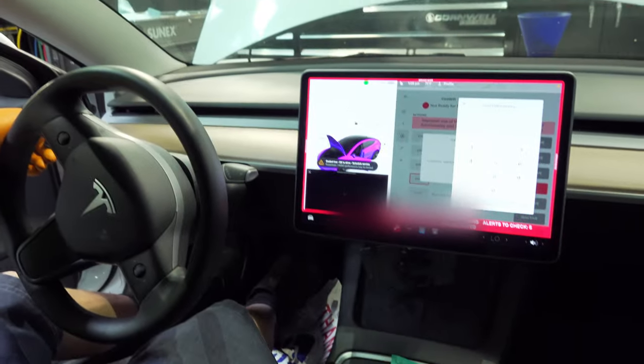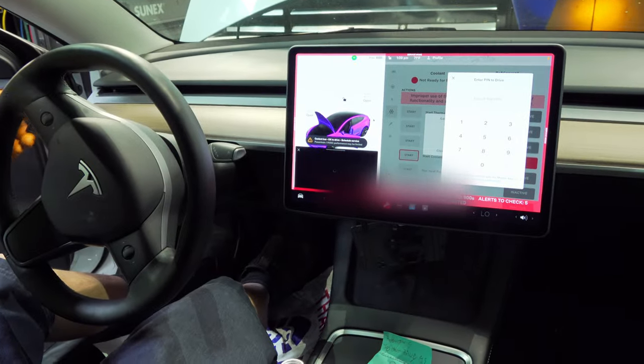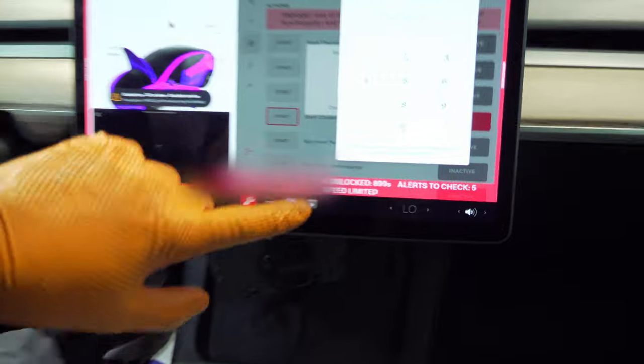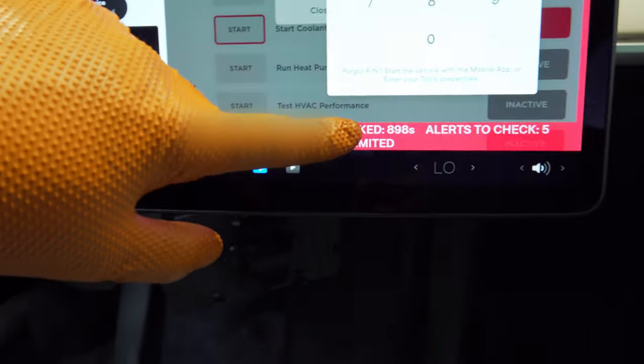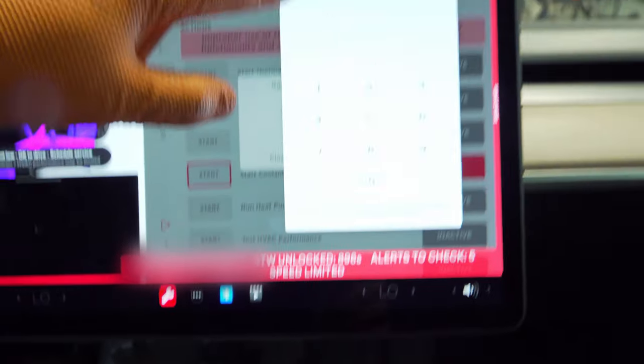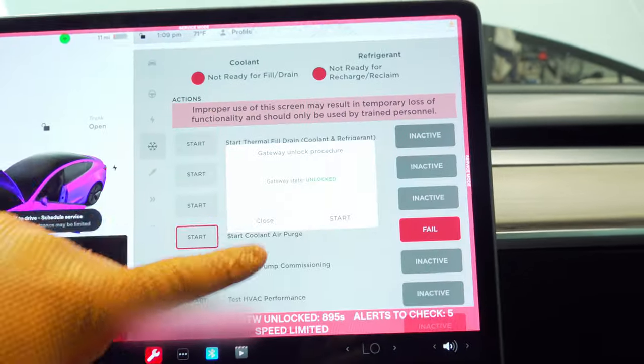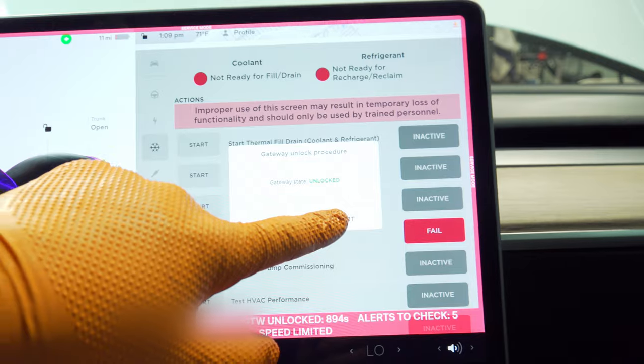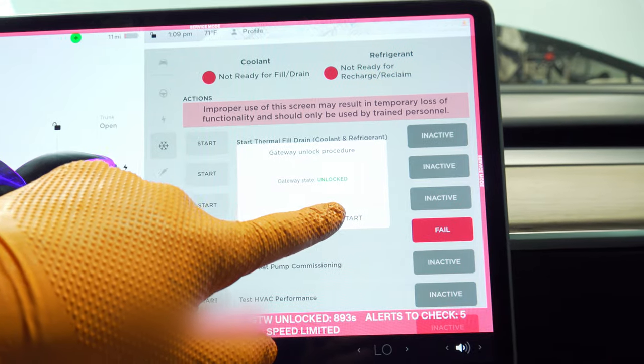Now with the camera in a better position, let's unlock the gateway. Turn the turn signal all the way up, hold the brake pedal for 10 seconds, and you're going to see 'Gateway Unlocking' right there. We are unlocked for about 900 seconds, so let's take this off and hit Start to begin the procedure.